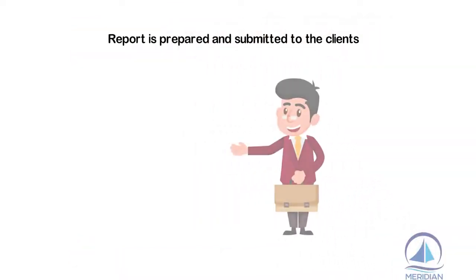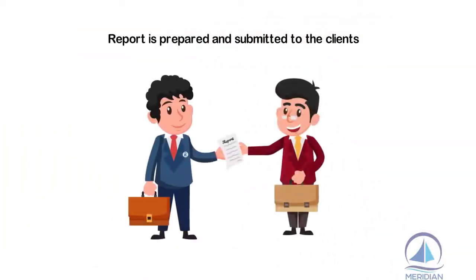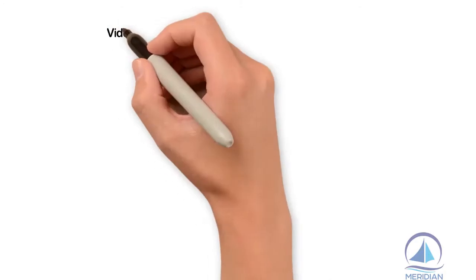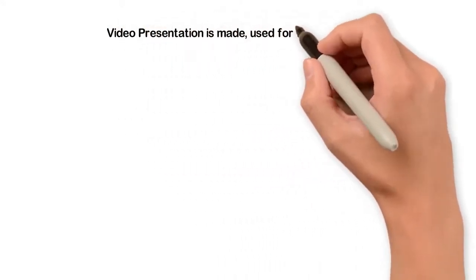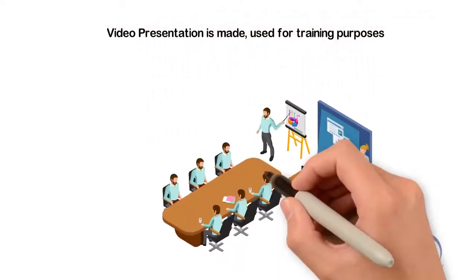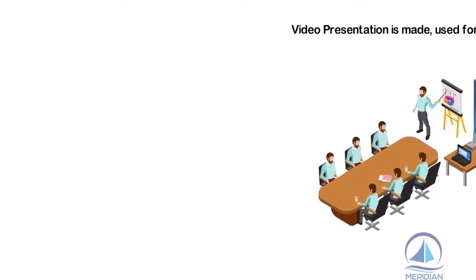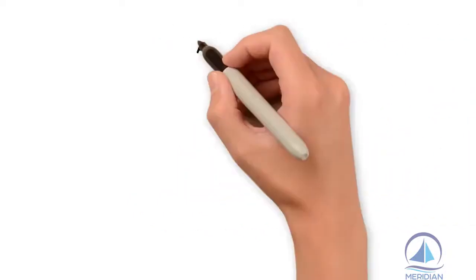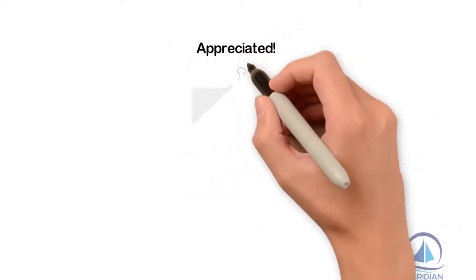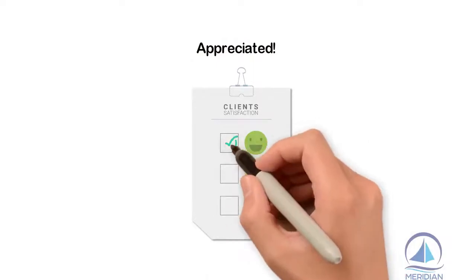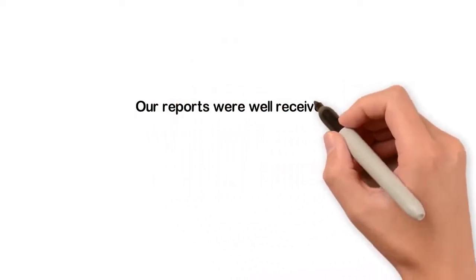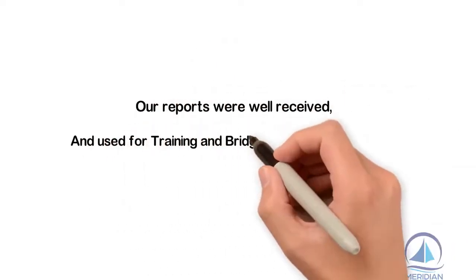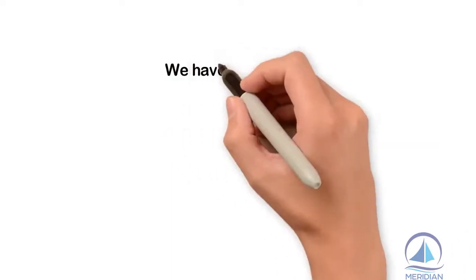An analysis report is prepared and submitted to the clients. Additionally, if requested by the clients, a video presentation is made which could be and has been previously used for training purposes. Each time our team provided a detailed analysis which was much appreciated, our reports were well received and used for training and bridge team skill enhancement.